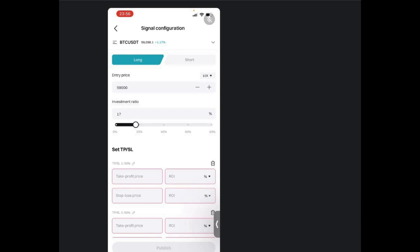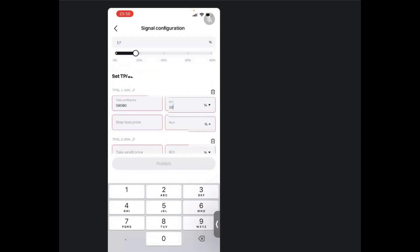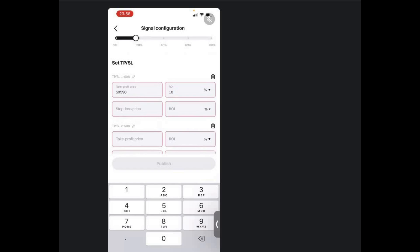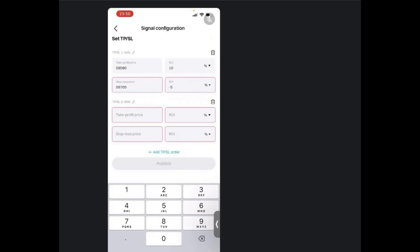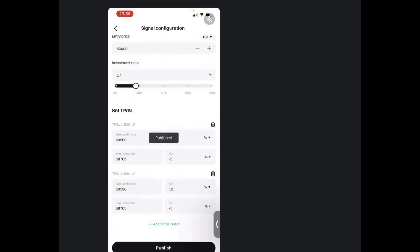Then I can set my stop loss as well as my take profit. For example, I can set my stop loss at either ROI or percentage. So I can say I want an ROI of maybe 10 percent as my stop loss. And I want my stop loss as an ROI of maybe 5 percent. So that you can have a positive risk reward ratio. Again, I can decide to put my take profit as well as my stop loss based on the prices. And then I just proceed and click on publish.